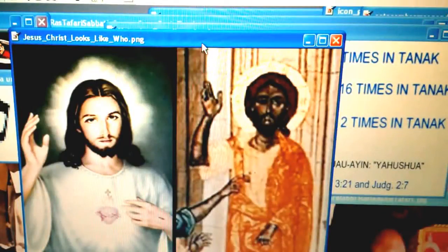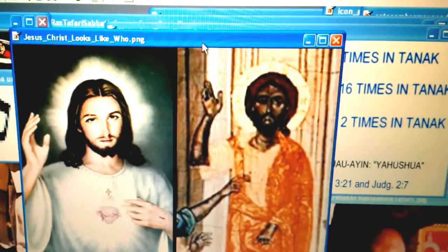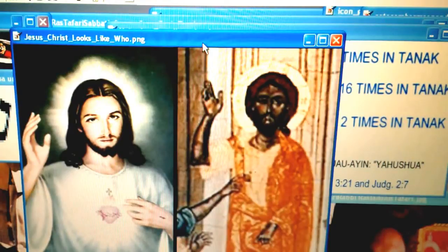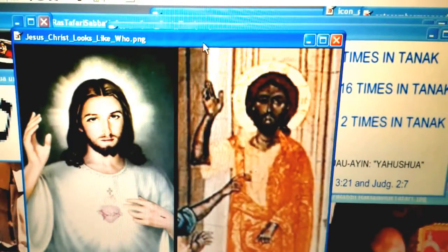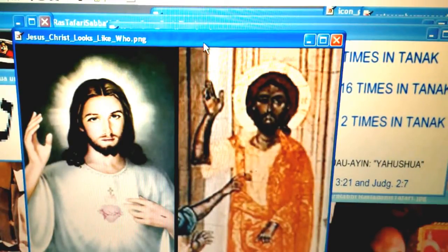Shalom Rastafari. Greetings. How do Christians imagine the one they call Jesus, or Iesus, or Yeshua, or some will say Yahushua? How do they imagine the Messiah, the Christ, the Ben HaElohim, the Son of God?